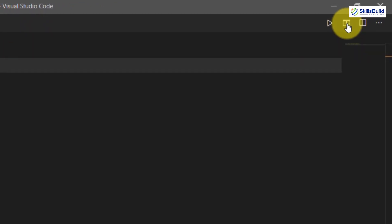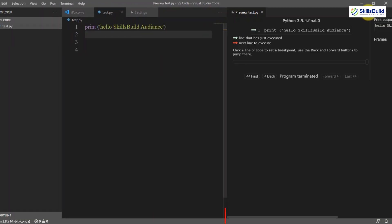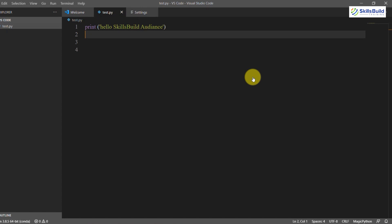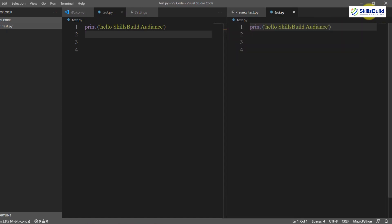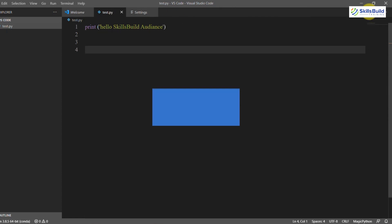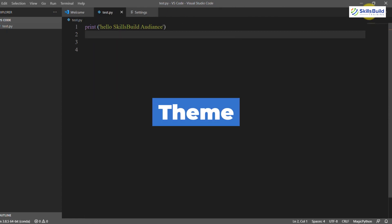You can also split the screen by clicking the split screen icon, which will split your screen in half so you can simultaneously work on two files. Clicking it multiple times will keep splitting the screen further.